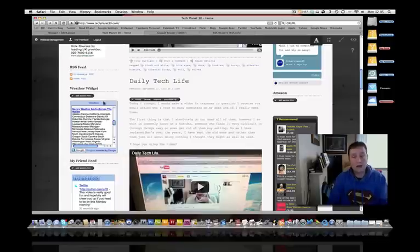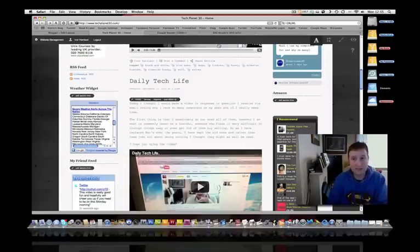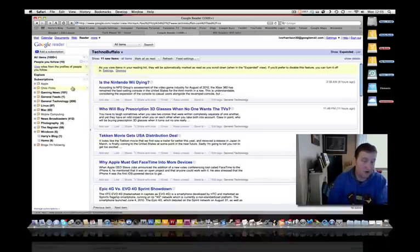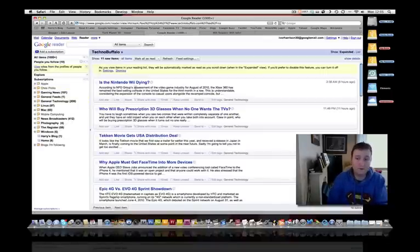And then, if you didn't want to use the content aggregators on your desktop, then you have the Google reader. And again, as you can see here, Google reader is pretty much the same as the Grummo and the NetNewsWire.